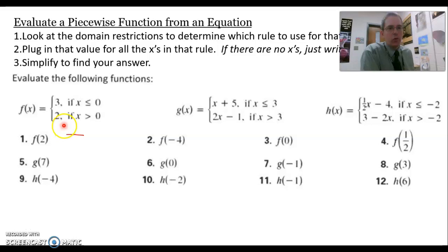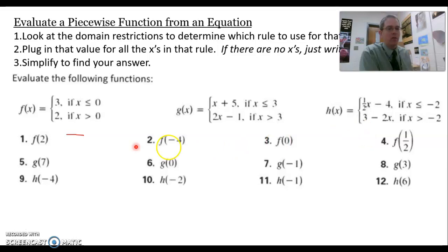Today we're going to be looking at piecewise functions. A piecewise function is a function with two or more parts to it. You can see this function here has this little brace in front of these functions. That is one way you know it's a piecewise function.